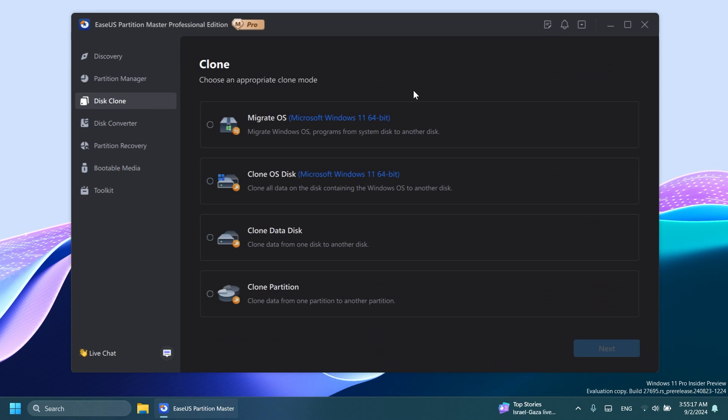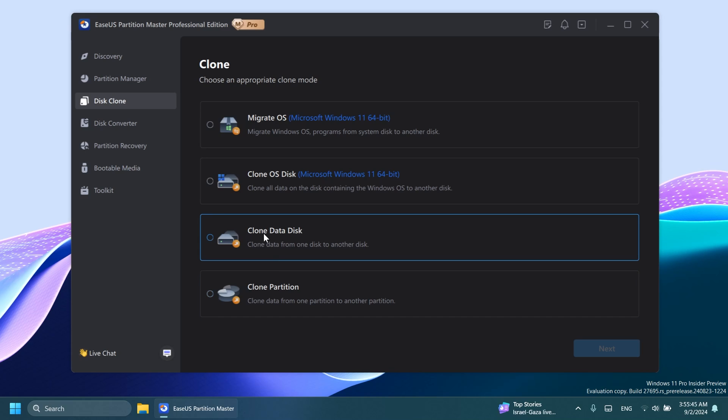Let's go to disk clone and here we have more options related to cloning. One of the easiest things that you can do is to clone a partition. Basically, just copy a partition and create another one with the same files, same data. I'm not really sure what you would do this for, but I'm sure that there are certain situations in which you need to do this. Also, clone data disk. You can clone data from one disk to another.